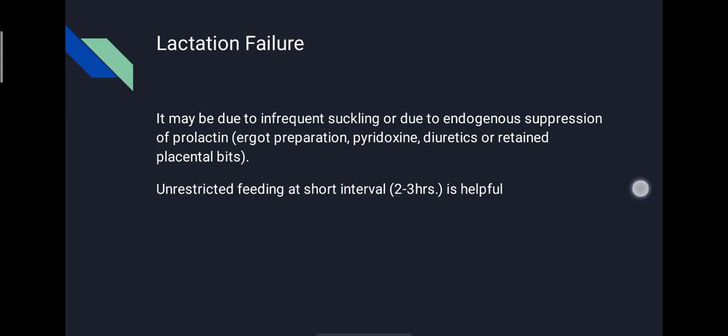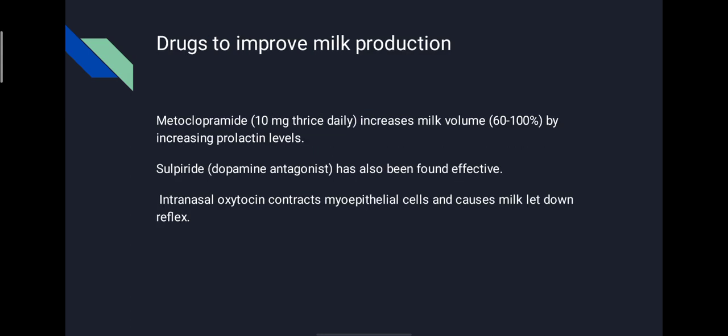Drugs to improve milk production: metoclopramide 10 mg thrice daily increases milk volume by 60 to 100% by increasing the prolactin level. Sulpiride, a dopamine antagonist, has also been found effective. Intranasal oxytocin contracts myoepithelial cells and causes the milk let-down reflex.